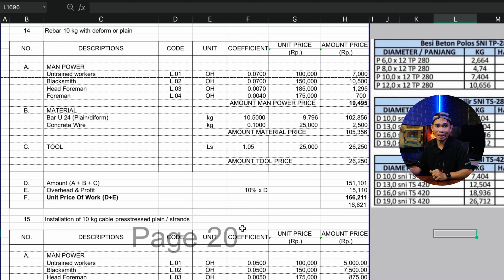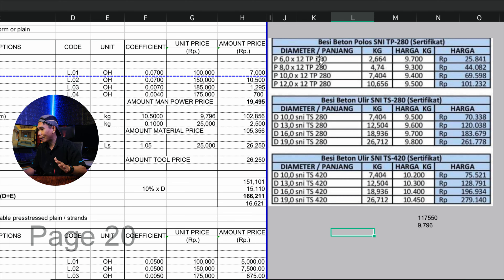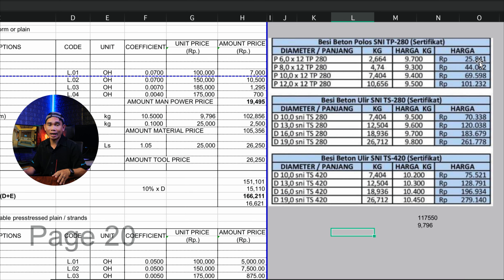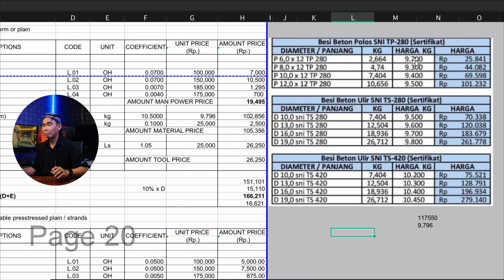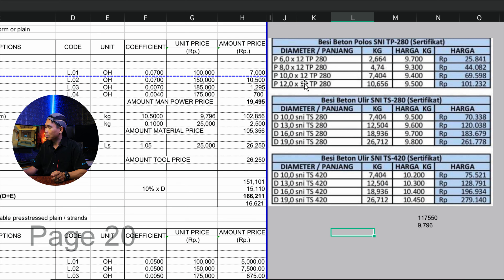Jenis besi sudah tahu, harga besi sudah tahu. Sekarang bagaimana cara menghitung upah dan materialnya? Di sini saya sudah membuka analisa harga untuk per 10 kg. Jadi per 10 kg kita ngitungnya dulu, nanti baru kita bagi untuk per kilogramnya. Di sini saya tidak membedakan antara besi beton polos dan besi beton ulir, karena perhitungan per kilogram dalam per meter — besi beton polos atau ulir — itu tetap sama beratnya.